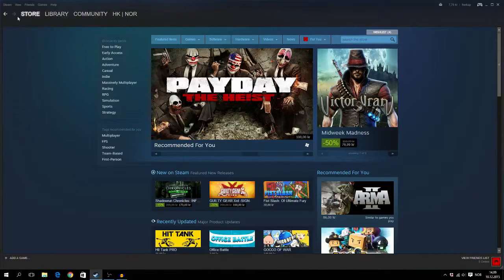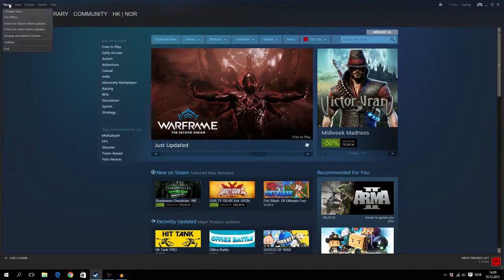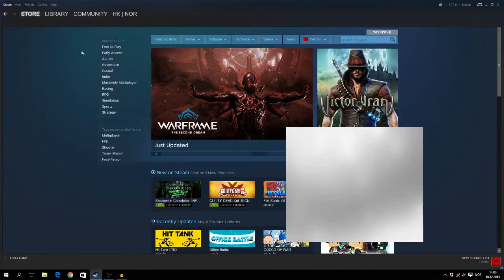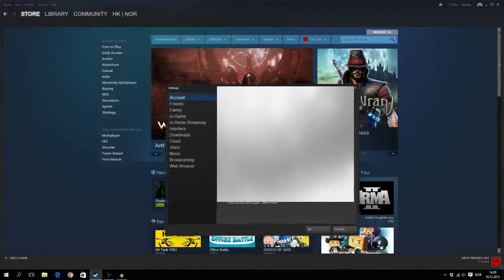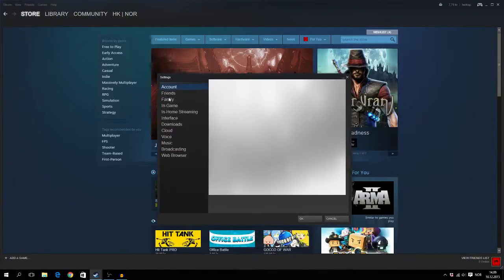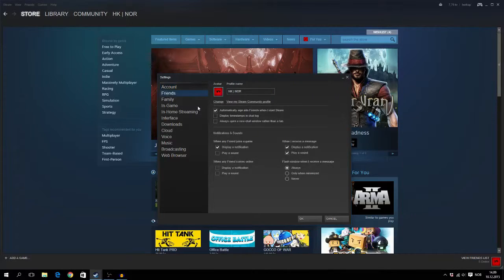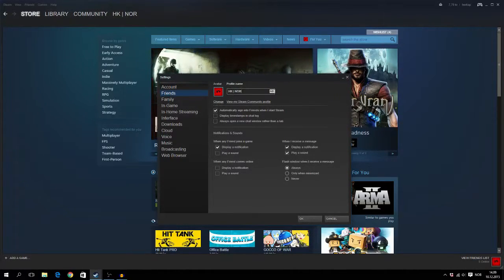What you have to do is go to Steam, then Settings, then go to Friends, and here you will see you can change your avatar and your profile name.